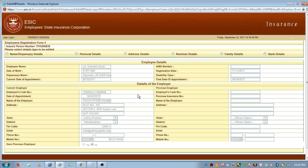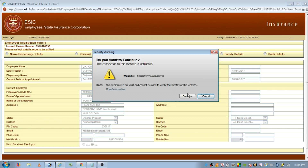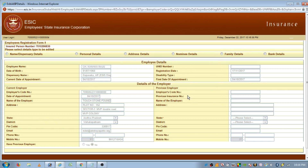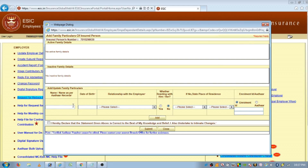Here you can update the details of the employee's family members. Select 'Family Members.' When you click on family members, you will get another window where you can update the details of his family members.